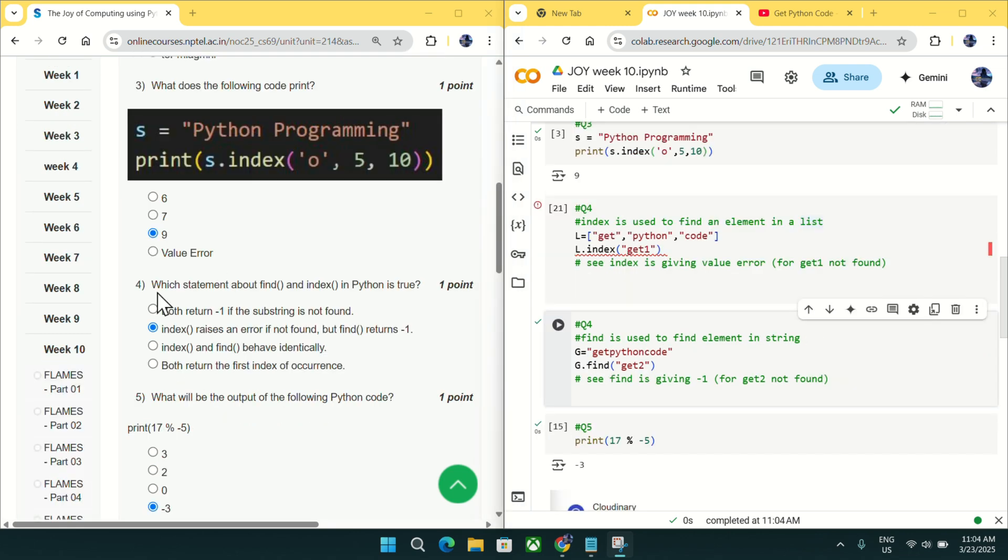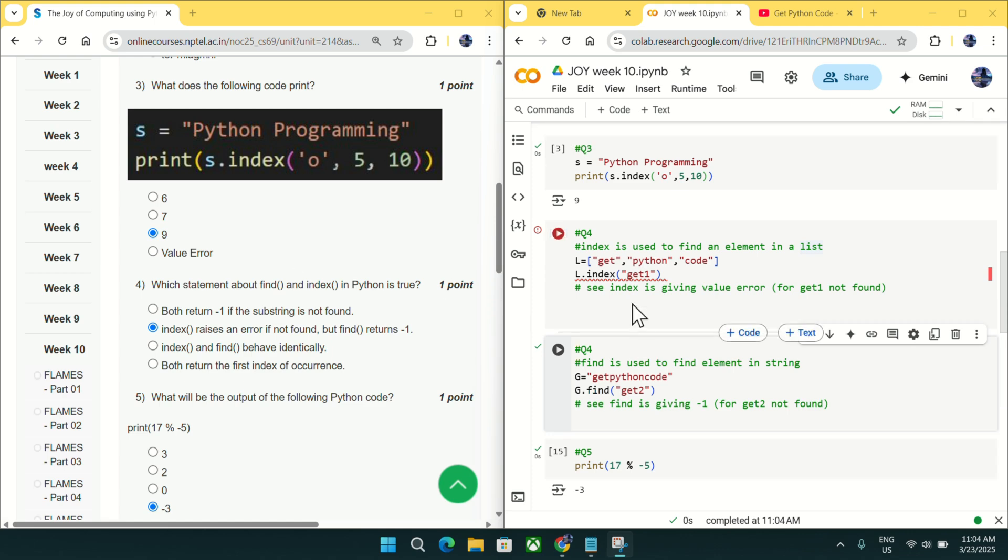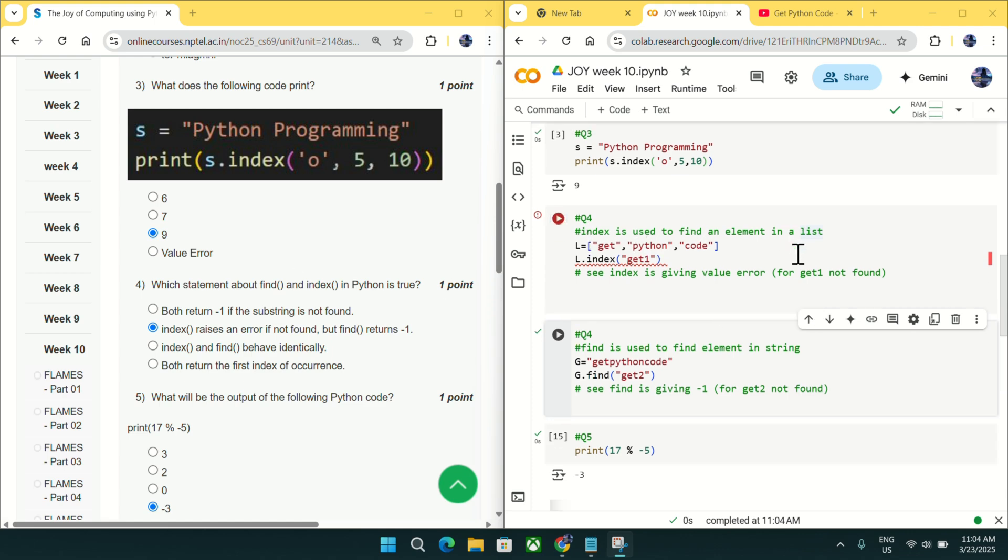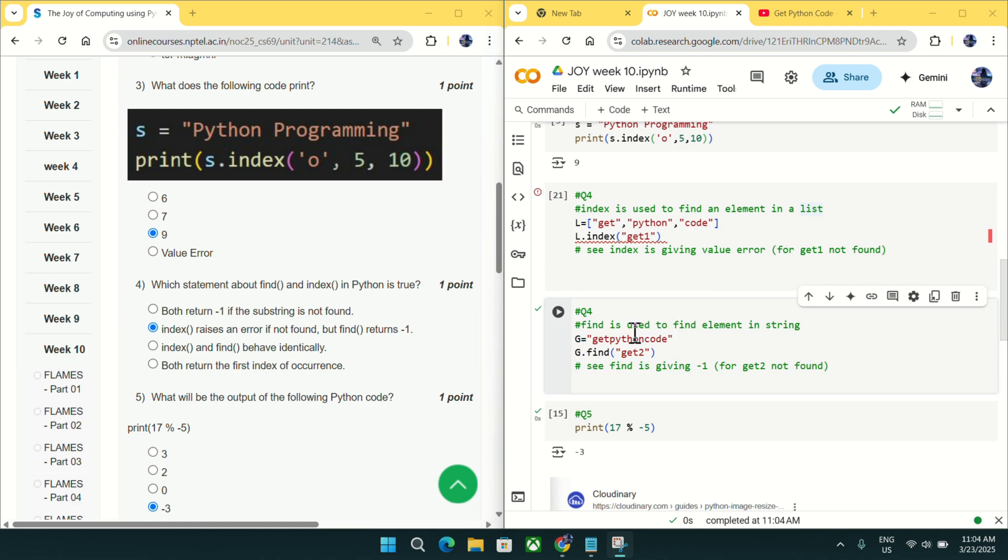Coming to question number 4, which statement about find and index in Python is true. Let me first make something clear about find and index. Index is used to find an element in a list, whereas find is used to find a character in a string.